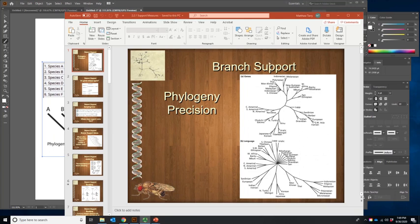Branch support is a measure of precision in a phylogeny. I'd also like to review the term precision just as a reminder. Precise just means that you have an exact, precise answer. It doesn't mean it's necessarily the correct answer.